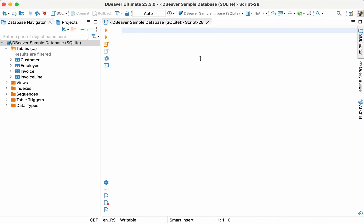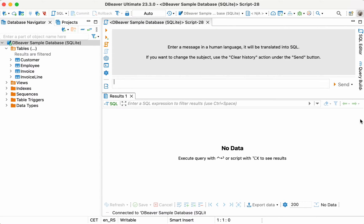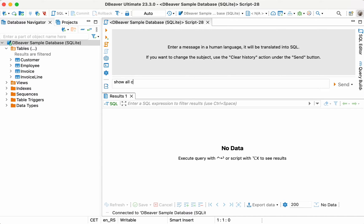To do this, he connects to a corporate database and creates a new SQL script. However, instead of writing an SQL query manually, he clicks on the AI chat tab on the right toolbar. He starts with the first prompt, Show All Customers and Invoices, and presses Control-Enter to send the message.